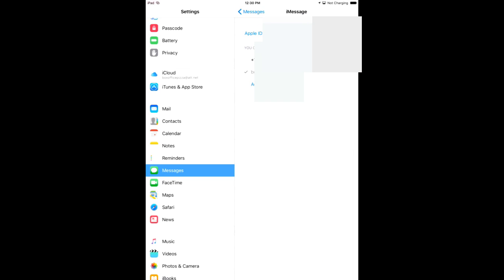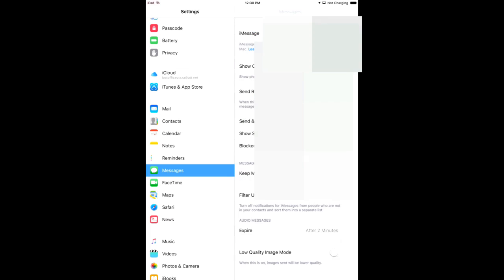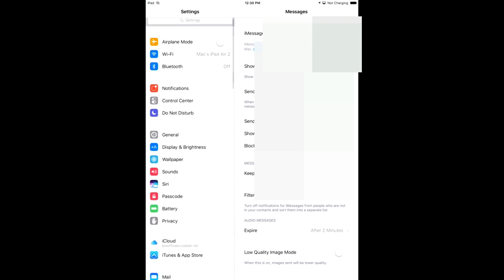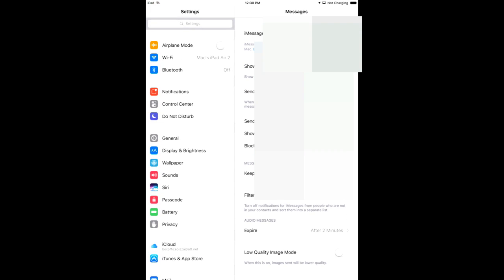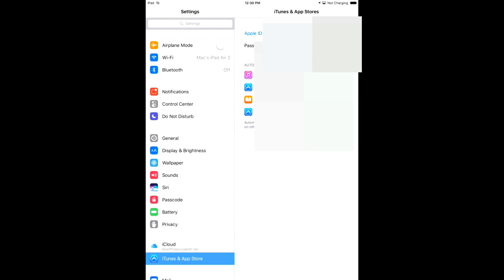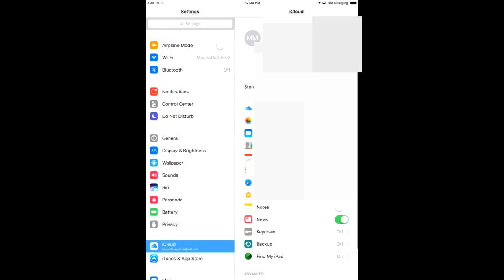As I said, anything in here that has a check mark, the device in your hand will receive messages from that address, whether it's an email address or a phone number. So uncheck what you do not want this device to see.